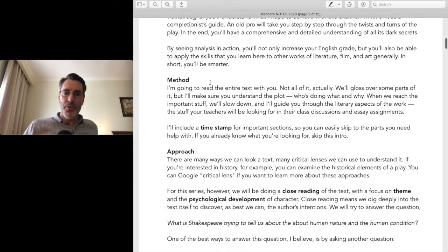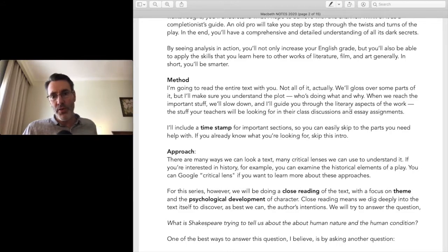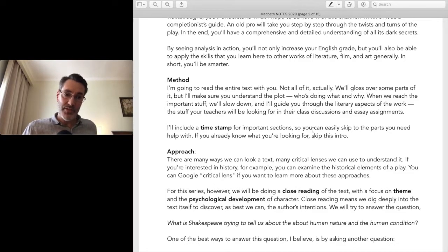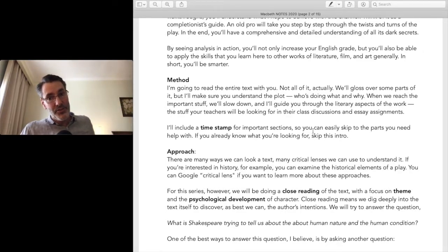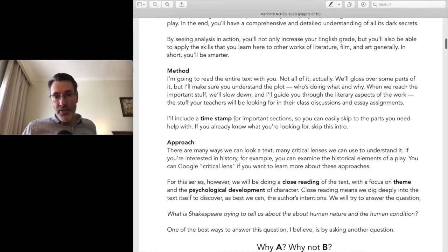Here's my method: I'm going to read the entire text with you — well, not all of it; we'll gloss over some parts — but I'll make sure you understand the plot, who's doing what and why. Teachers want to know that you know that. When we reach the important stuff, we'll slow down and I'll guide you through the literary aspects of the work — the stuff your teachers will be looking for in class discussions and essay assignments. I'll include timestamps for the important sections to help guide you through.